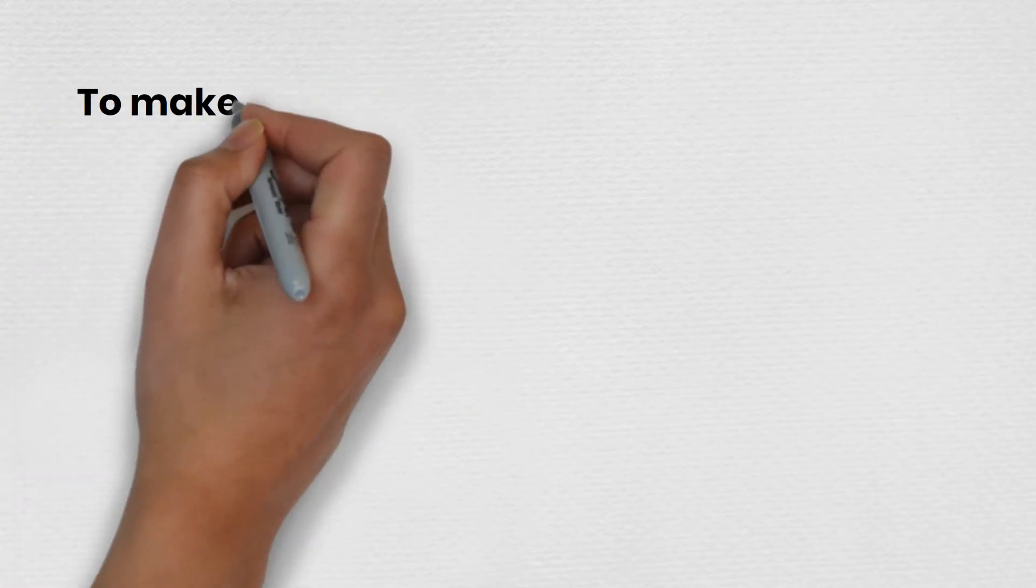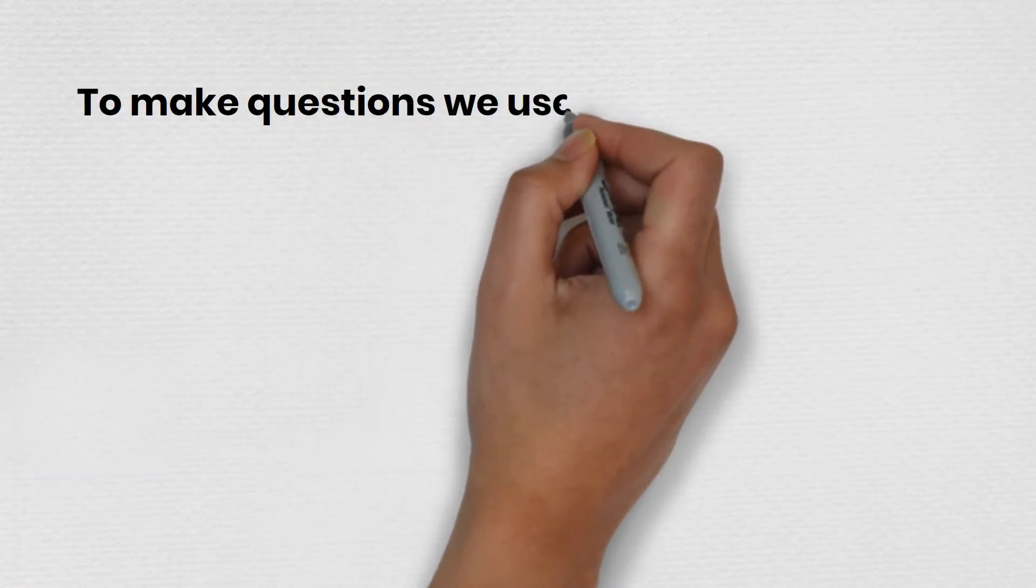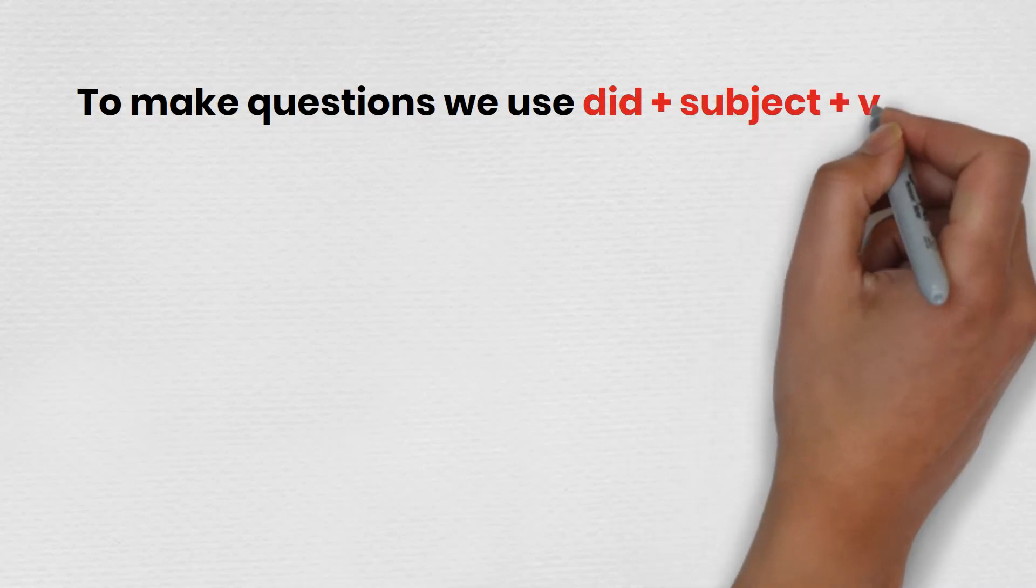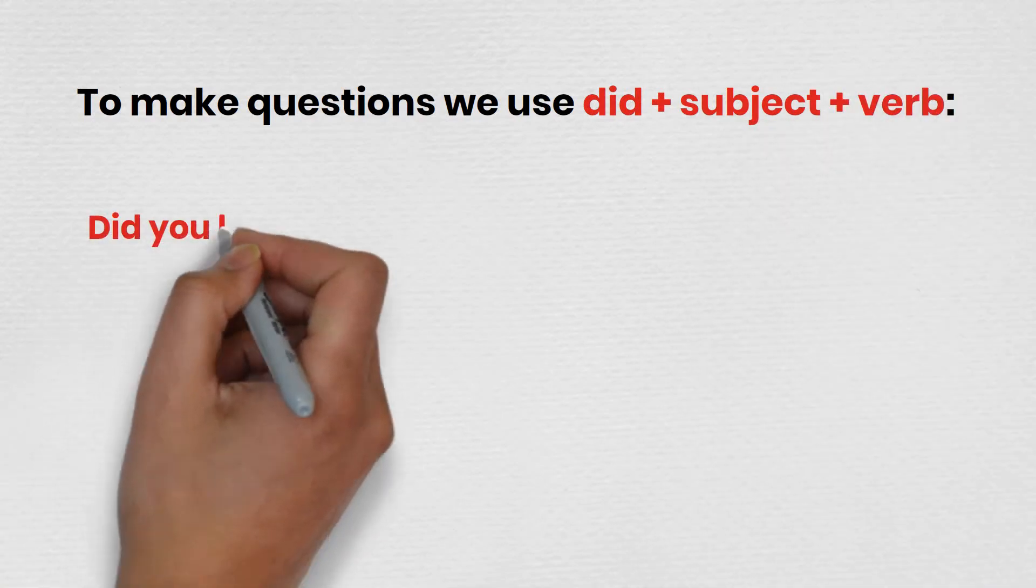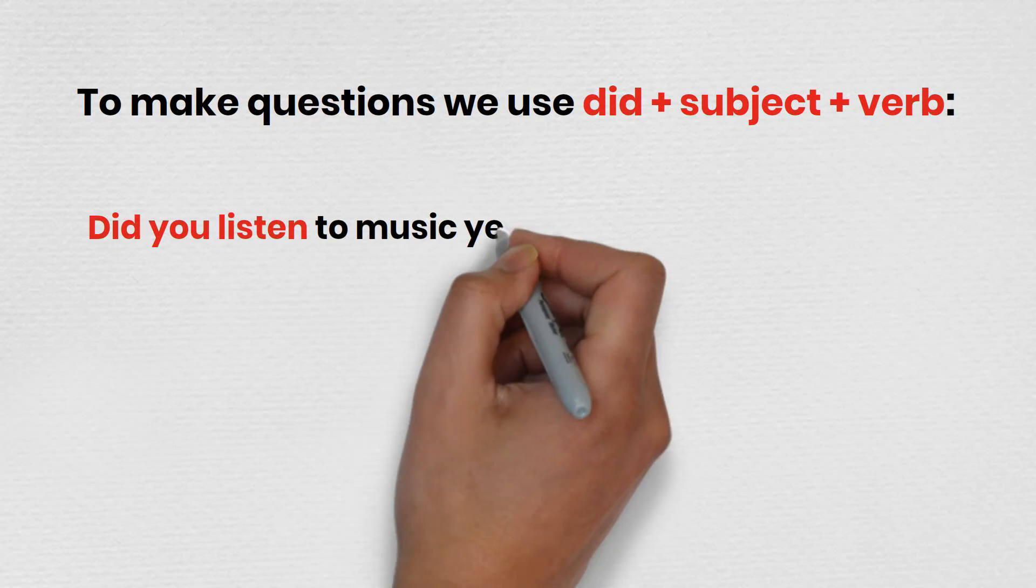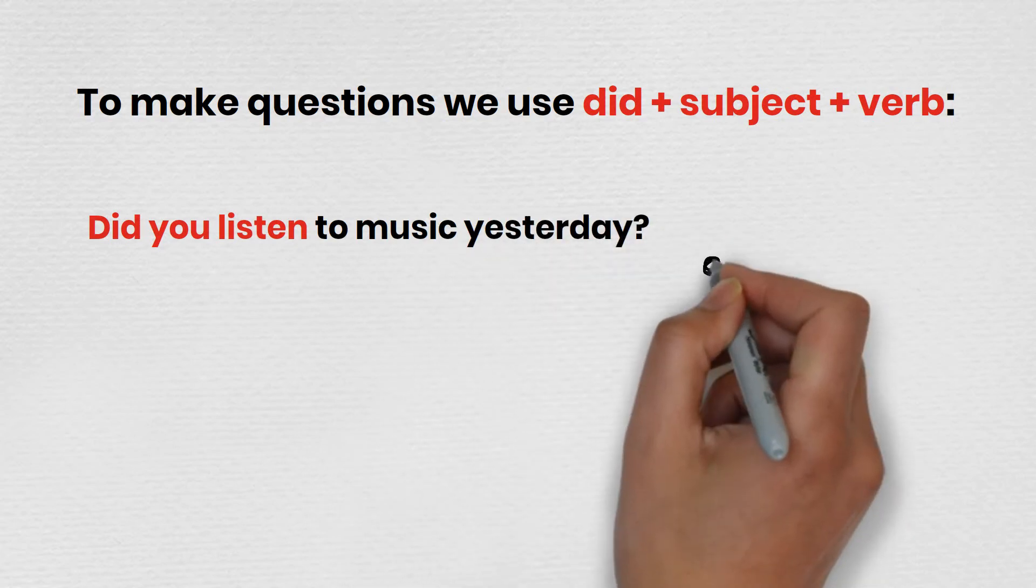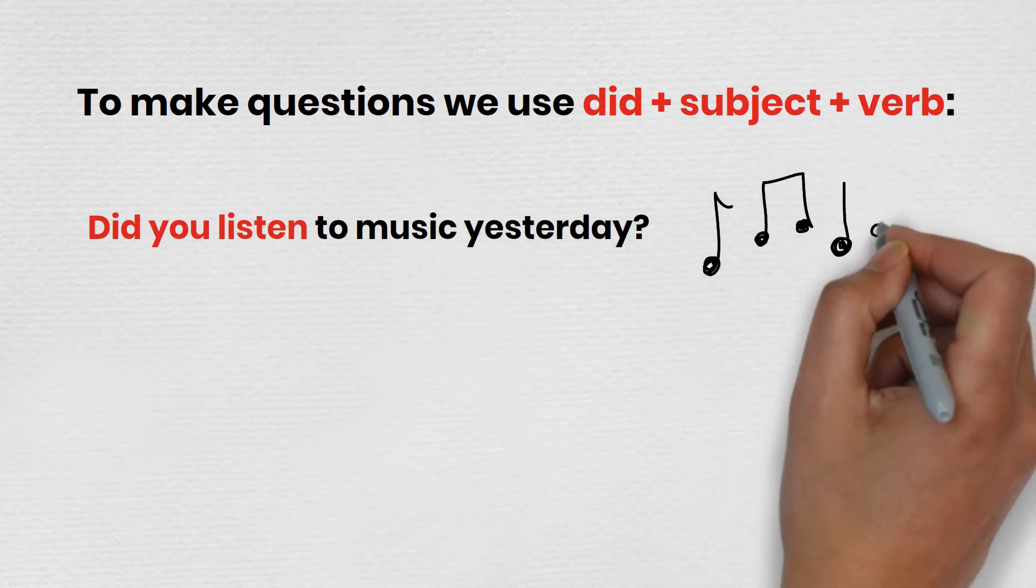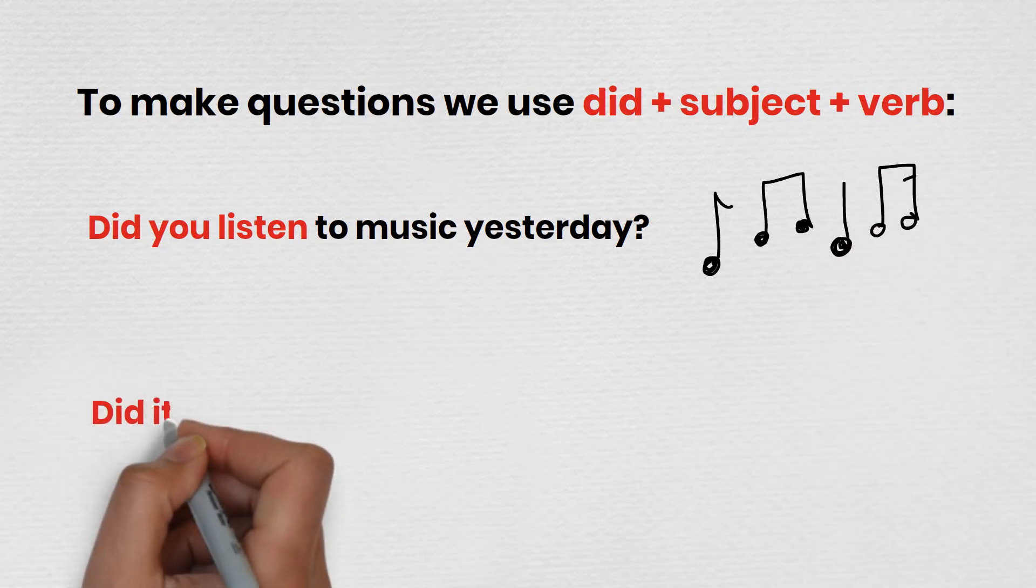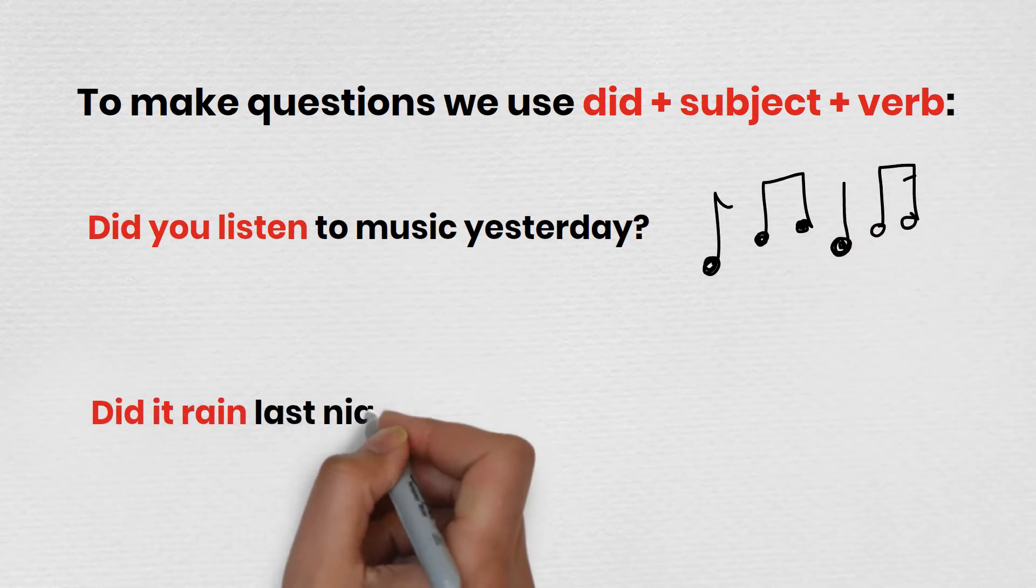To make questions, we use did plus subject plus verb. Did you listen to music yesterday? Did it rain last night?